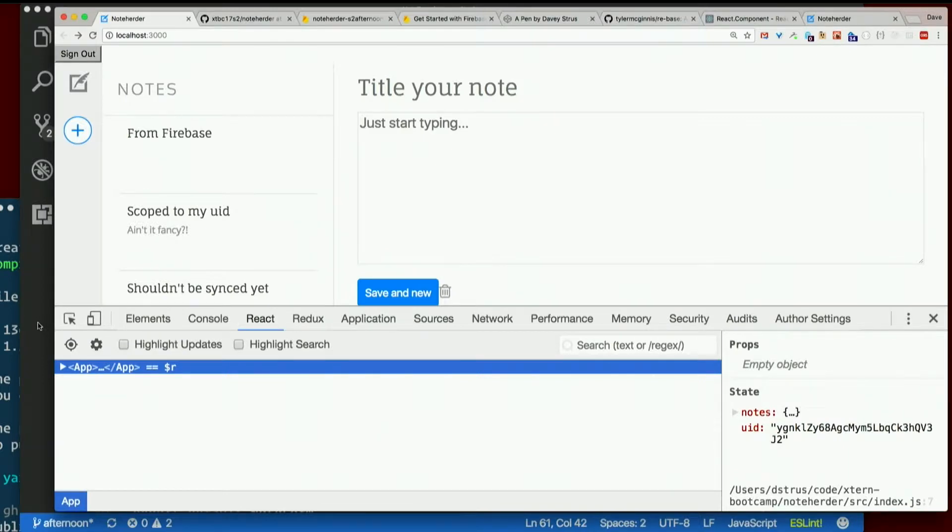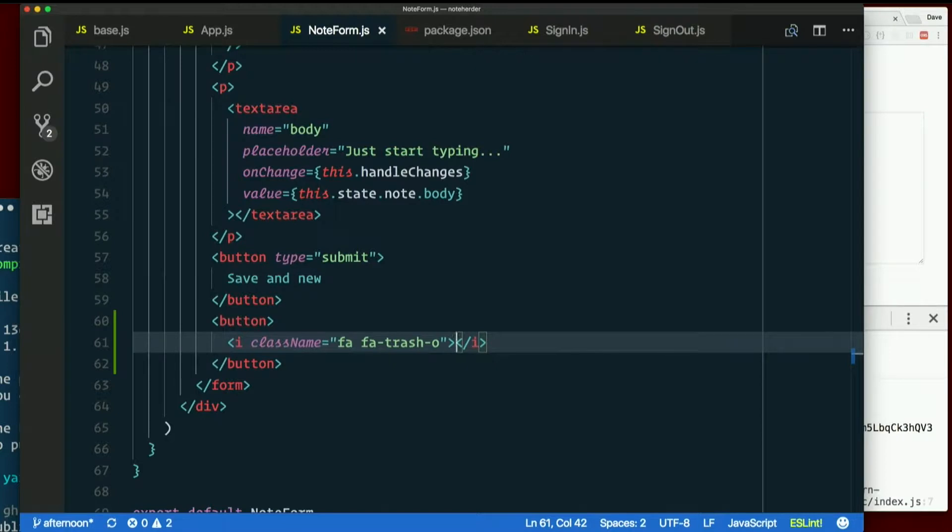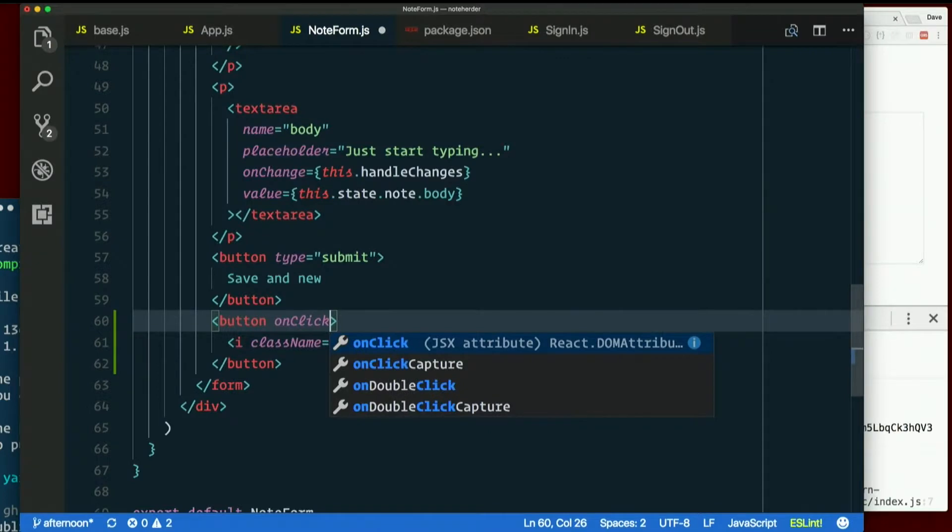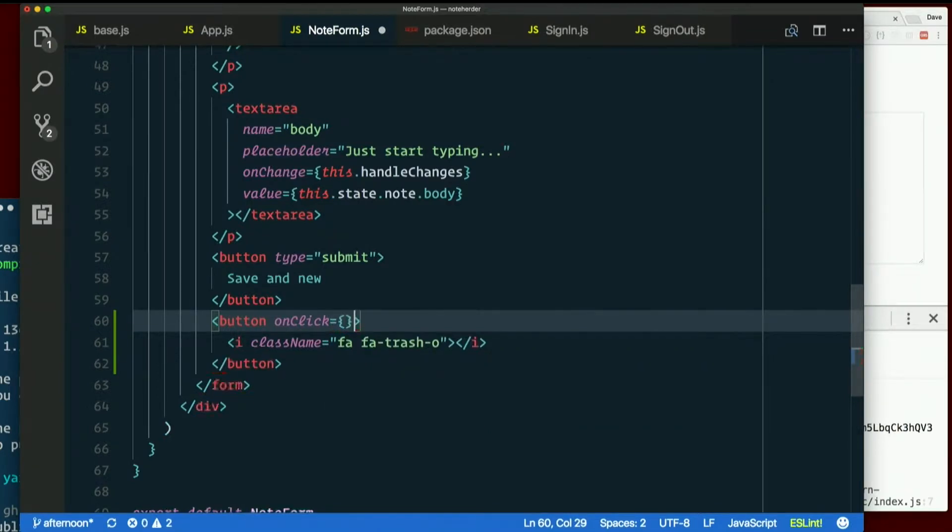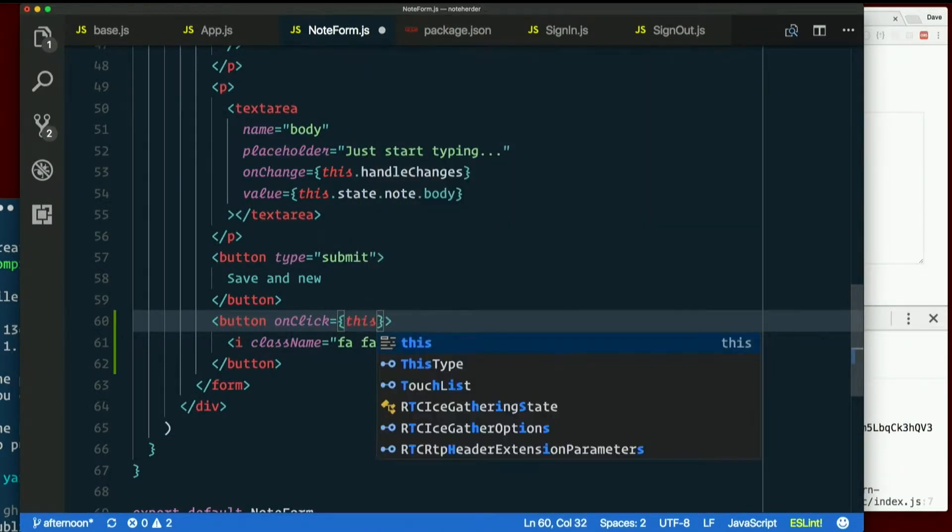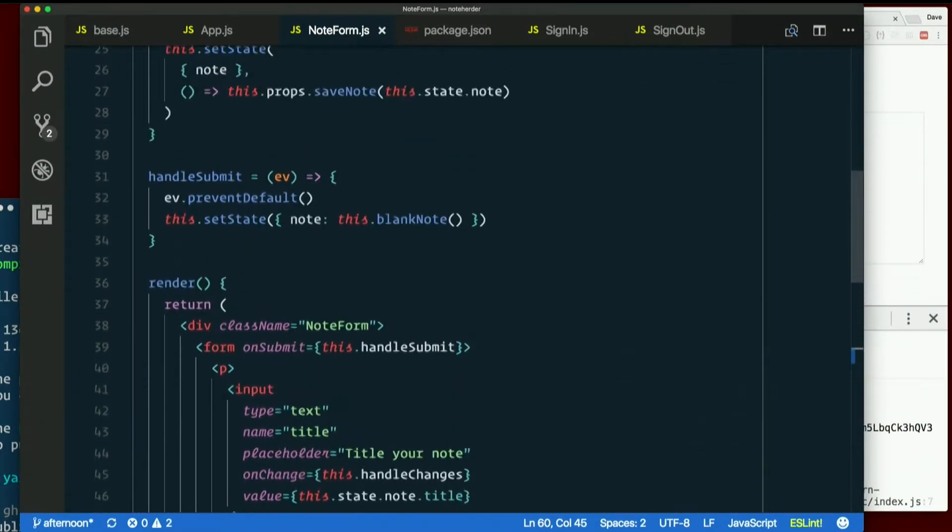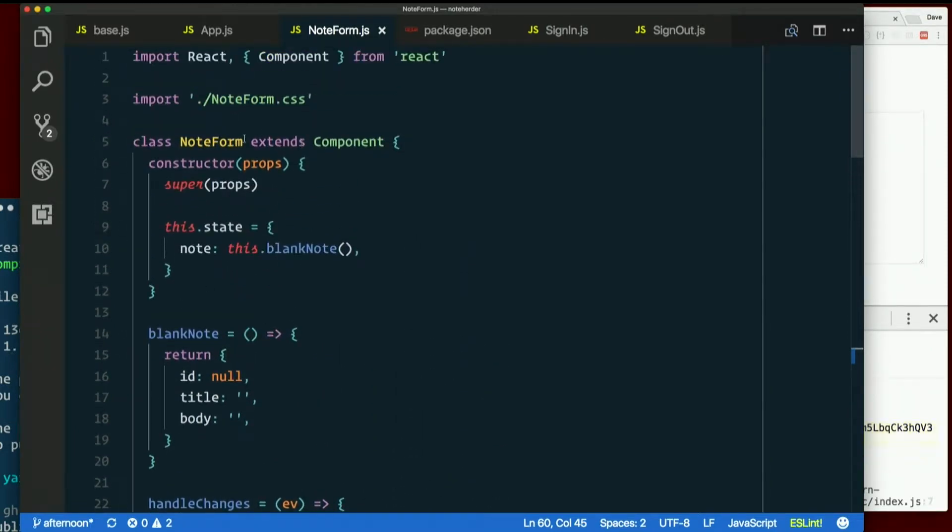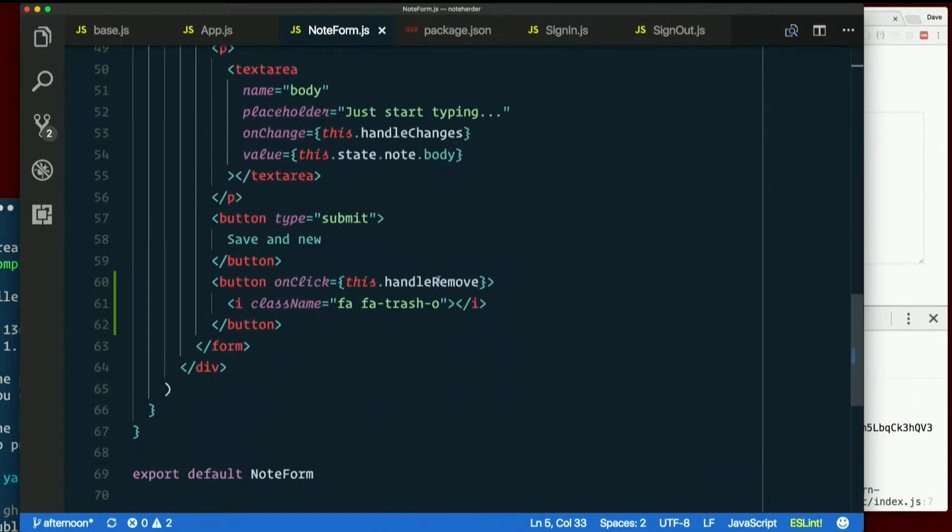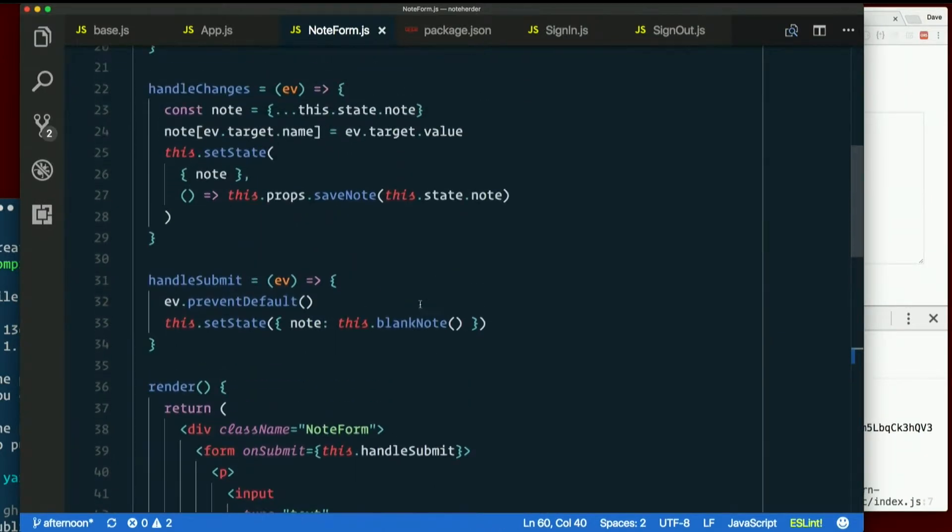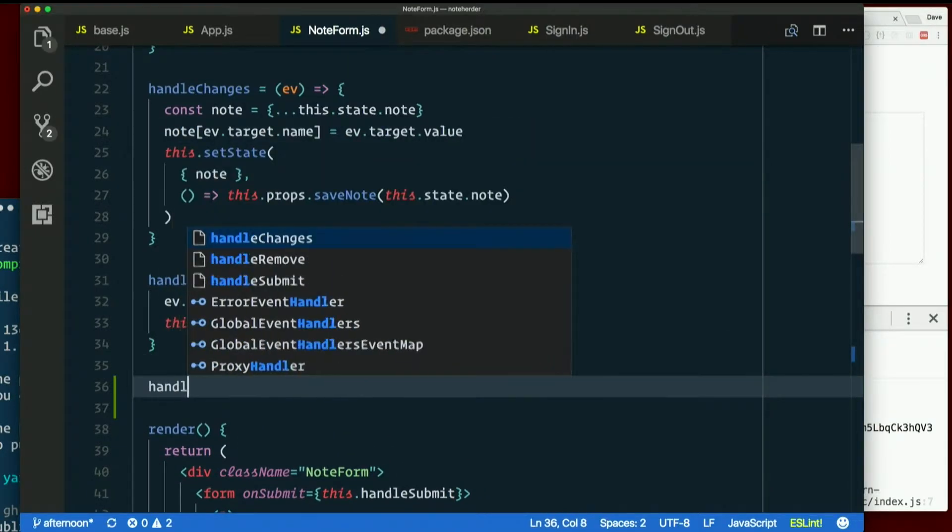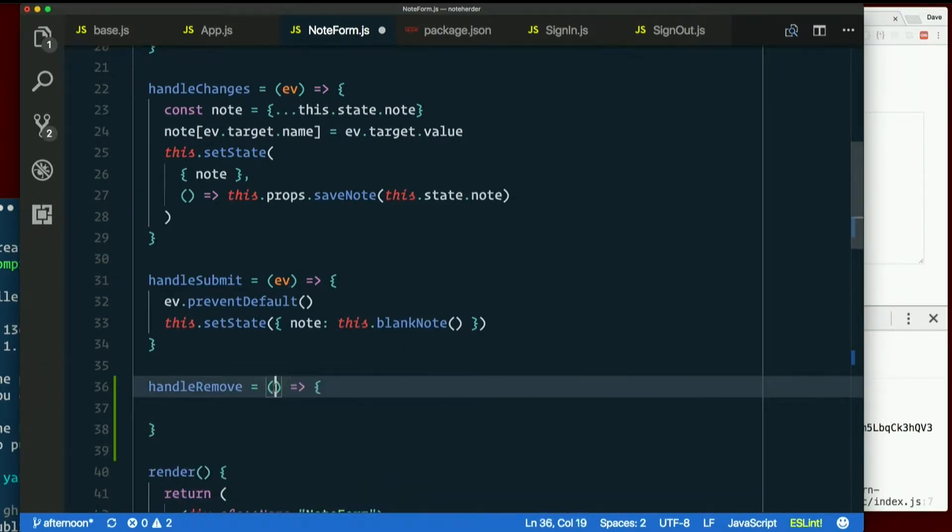And we want something to happen when we click on it. So let's put on click equals a function called handle remove, this dot handle remove. Why this? Because note form is actually a class, not a stateless functional component. So when we write handle remove, we need to write it as a method. We have handle changes, handle submit, handle remove. It is an event handler, so I could throw the event in there. Not going to do anything with it though.